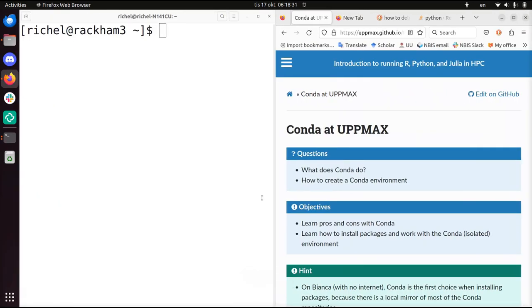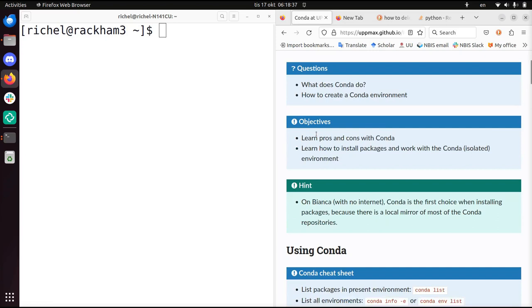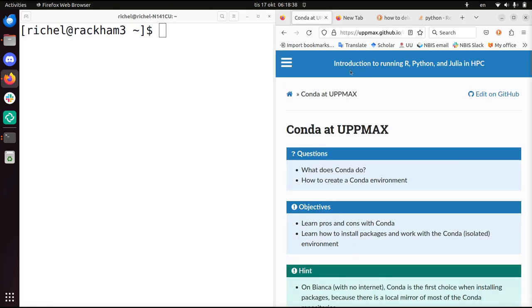Hi, I'm going to show you how to create a Conda environment, how to use it, and how to remove it. I just followed this course guide, the link will be in the description.